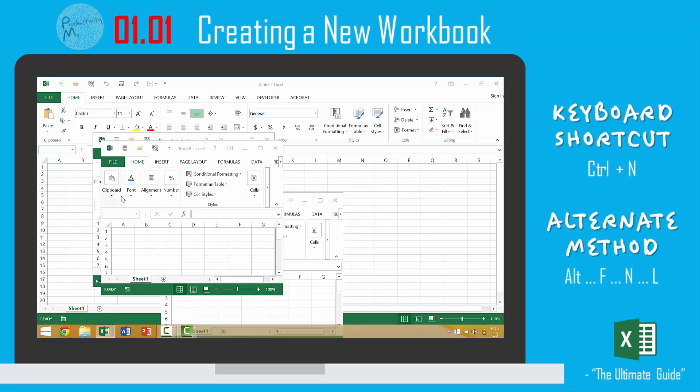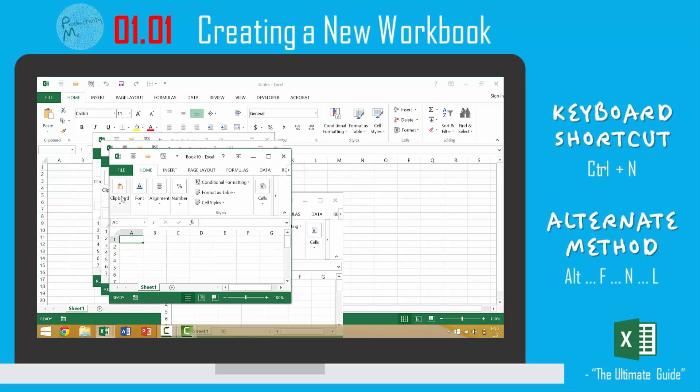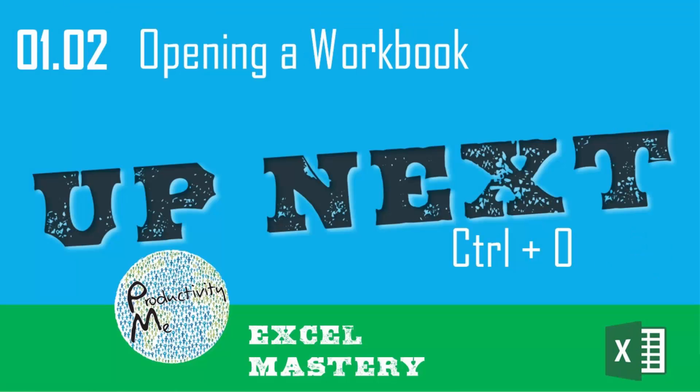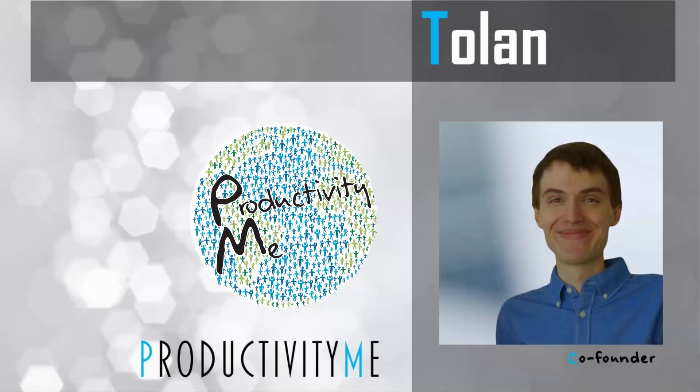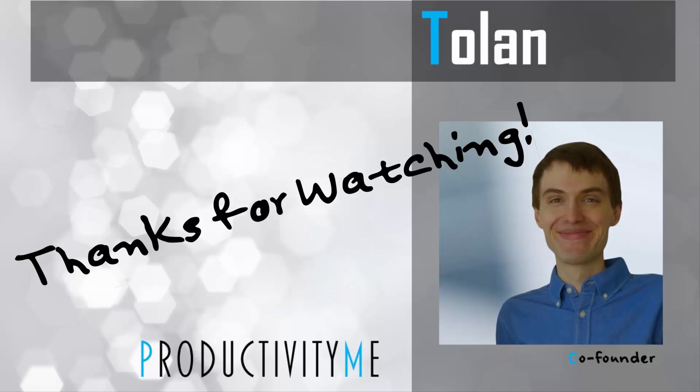So again, these are the three methods that you can use in order to create a new worksheet, or actually a new workbook within Microsoft Excel. There are additional ways that you can create a new workbook in Excel, but we're not going to cover those today. In our next video, we'll look at the keyboard shortcut Ctrl+O, which will allow us to open an existing workbook within Microsoft Excel. If you're interested, check that out in our next video. And as always, thanks for watching.